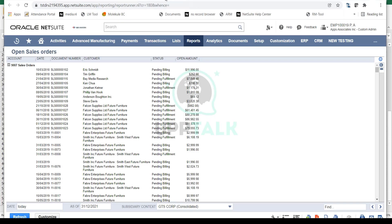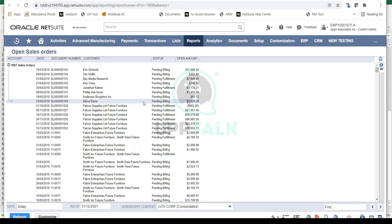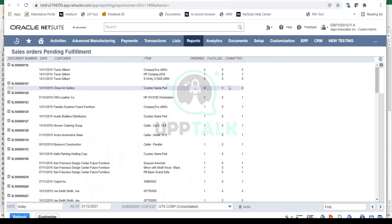Let's look at the open sales order report. This is based on the as-of date and the subsidiary that you select — you will see all the open sales orders at a given point in time. Management and the sales and marketing team are very interested, as their KPIs and key performance indicators are dependent on how many orders are fulfilled. This report helps identify all open sales orders with date, document number, customer, status, and open amount.